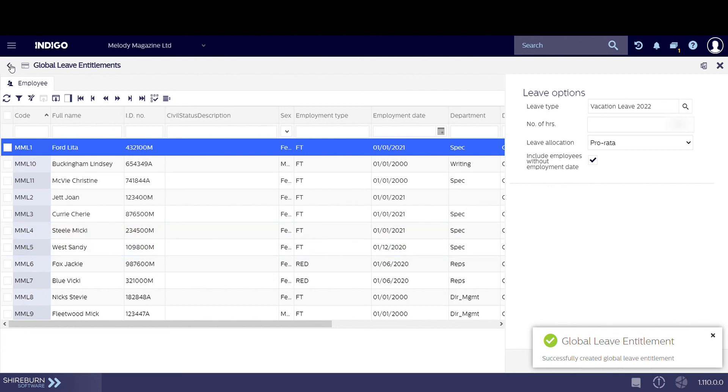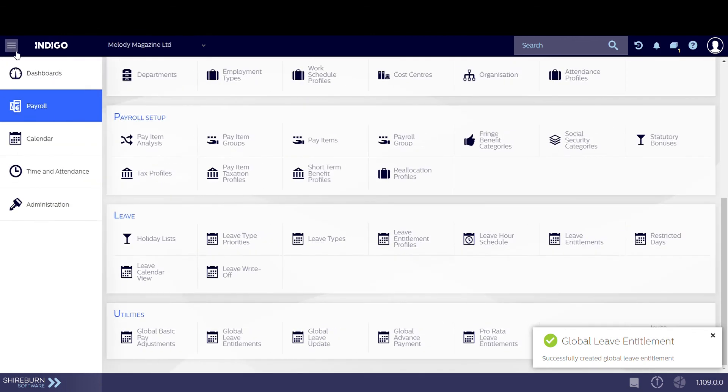If you ever need to modify the entitlements of leave hours per employee, you can make the adjustments in the leave entitlements page of Indigo.